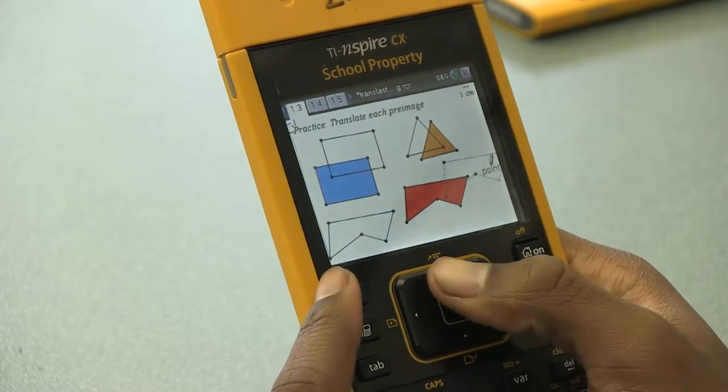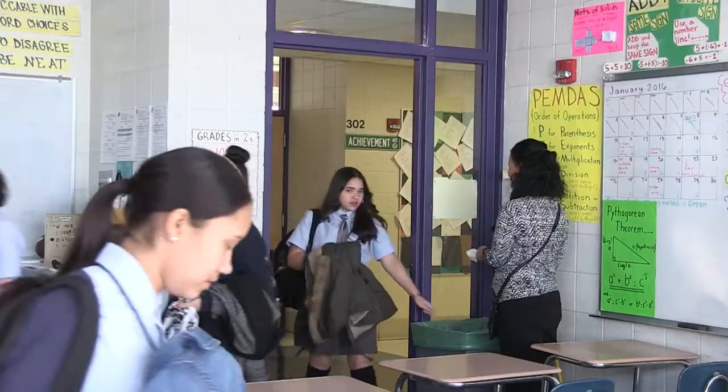Hello, my name is Mr. Guyan. I work at Holida Burgos K-8. I'm the 8th grade math teacher.